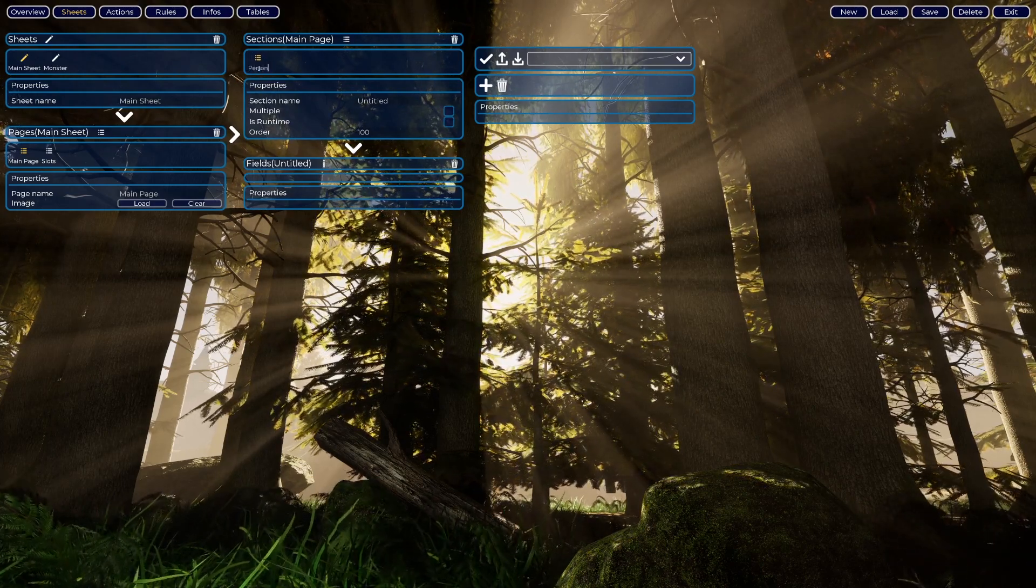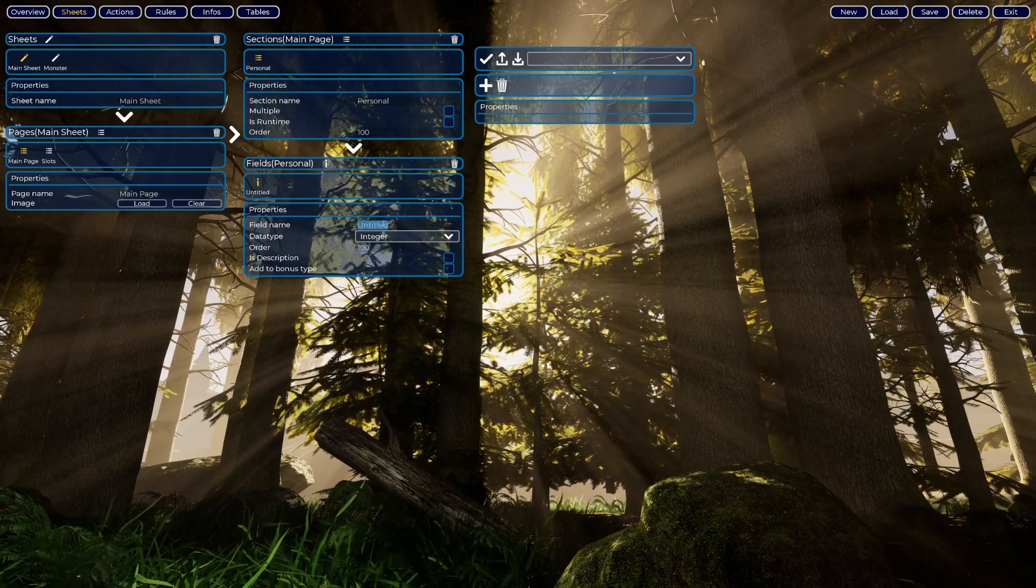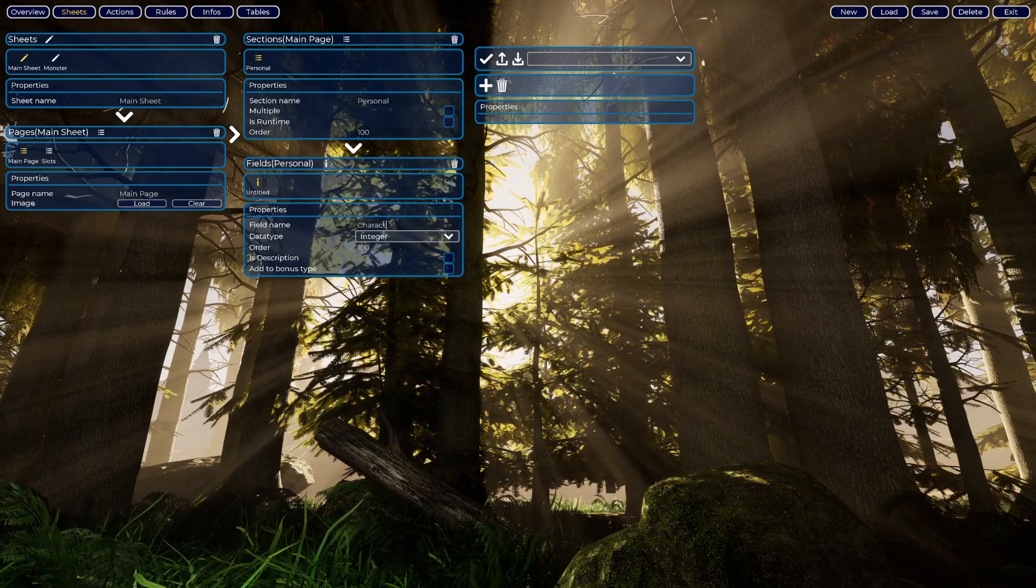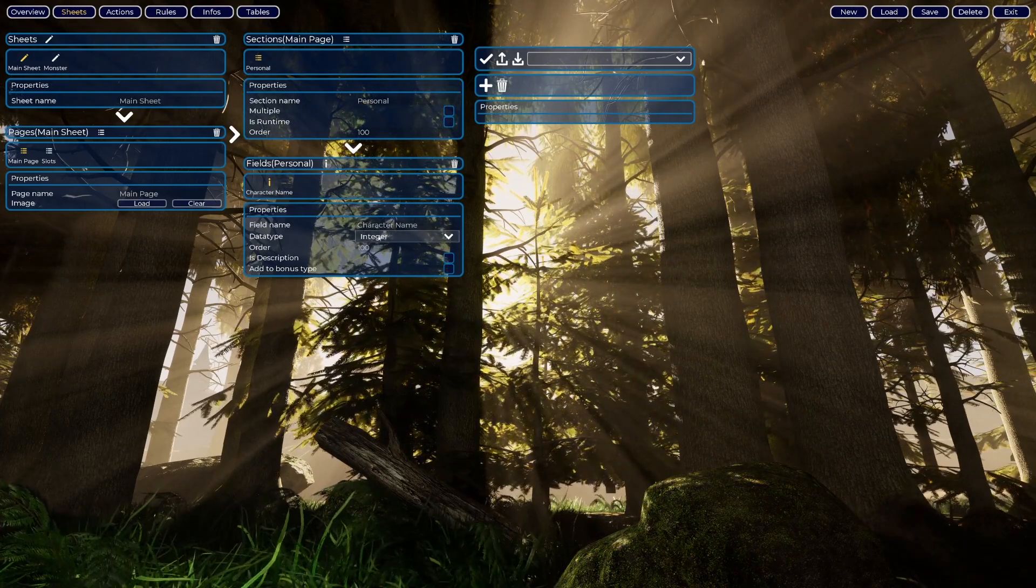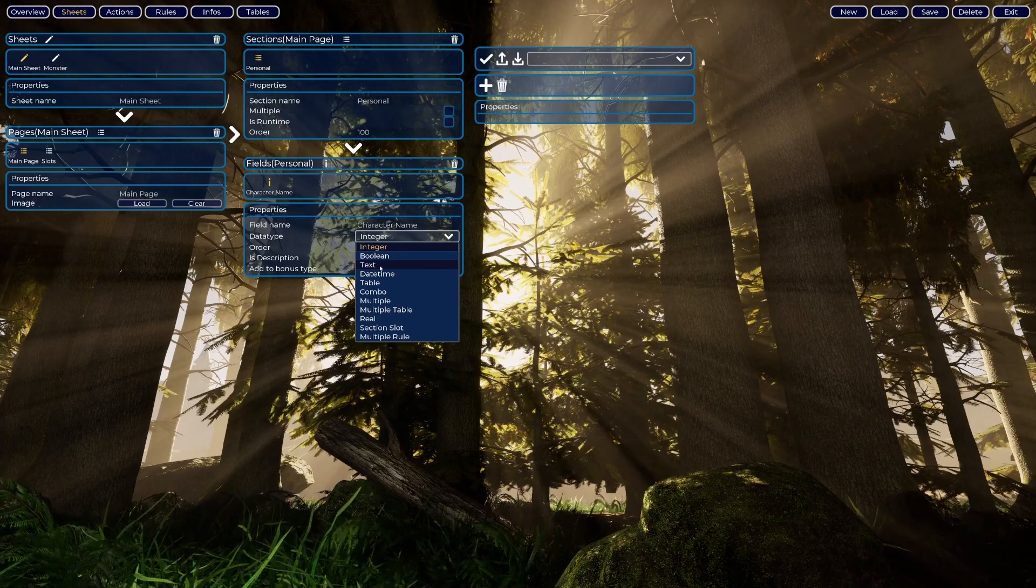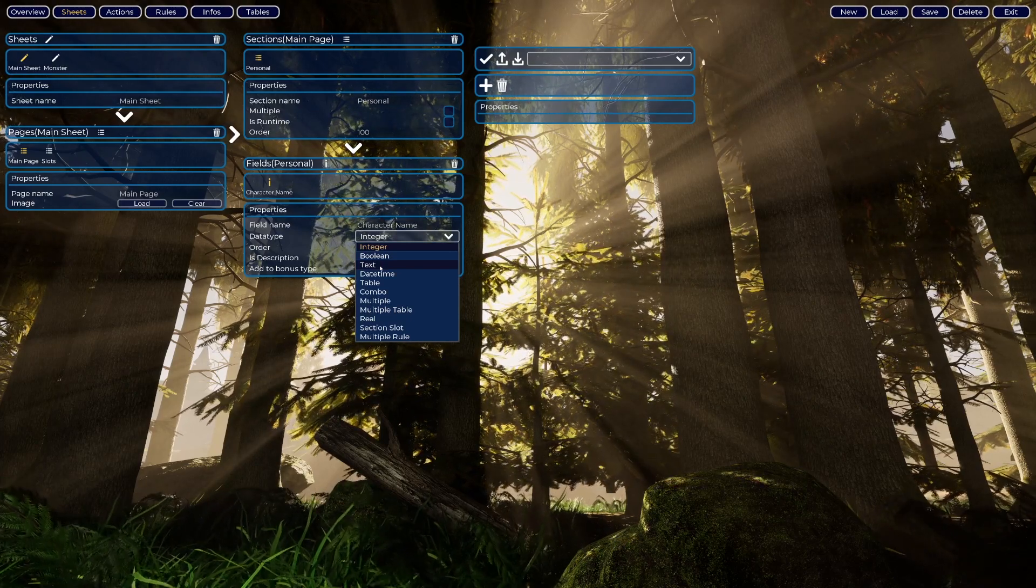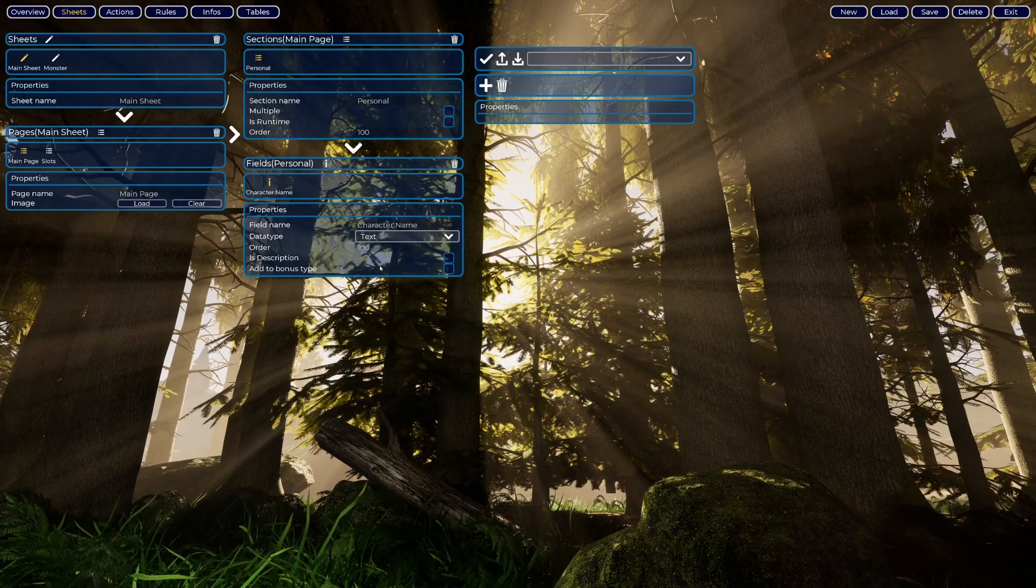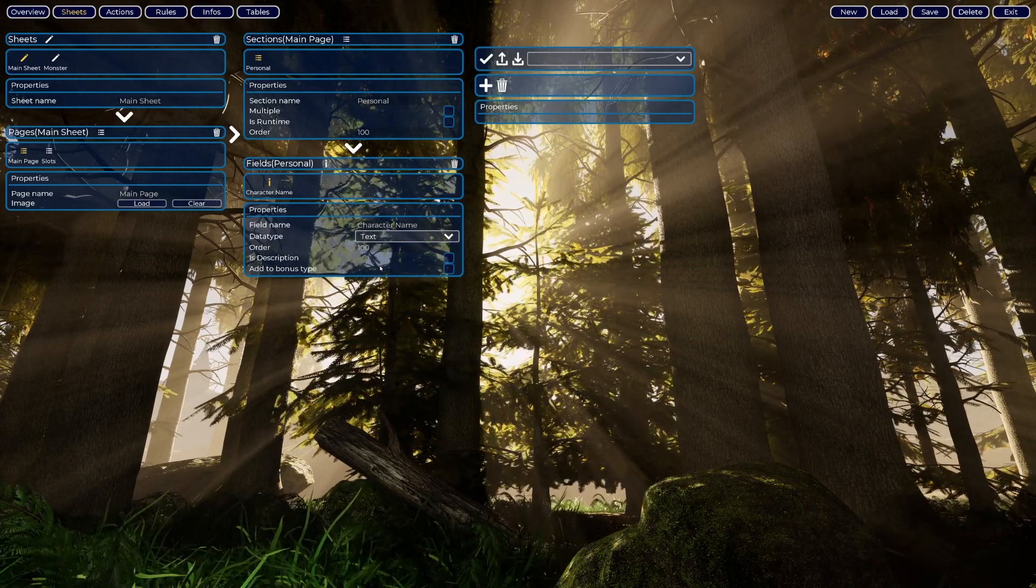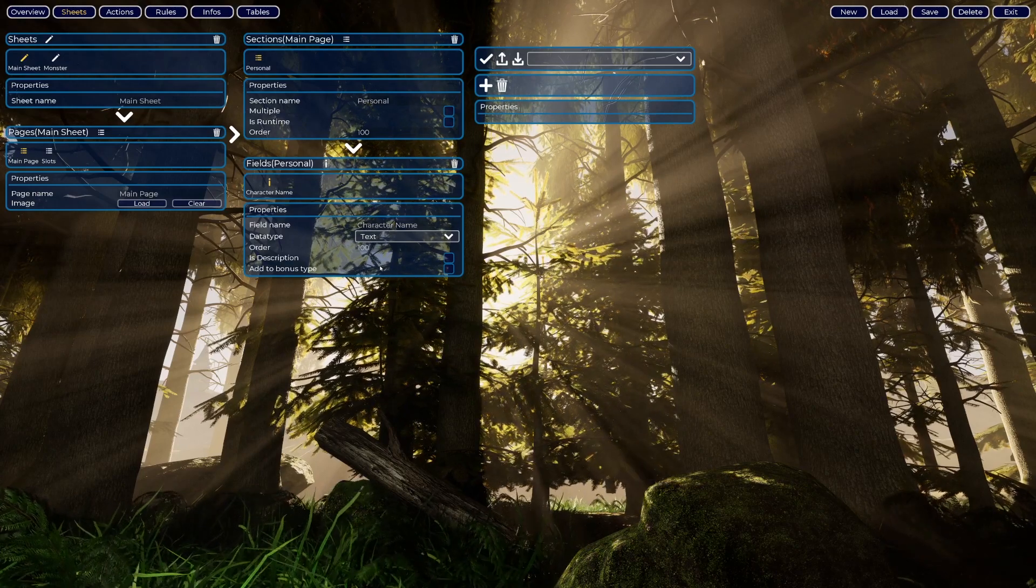We'll create here a character name. This is the data type. The data type here we will address one of them at a time. It's text because the character name you can type anything on it. If it was a number we will use integer.